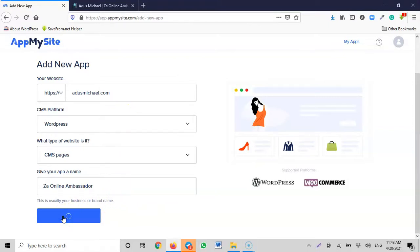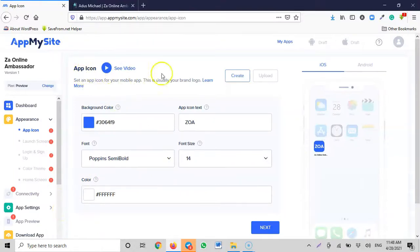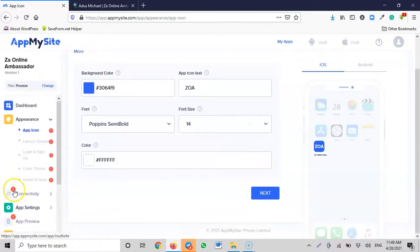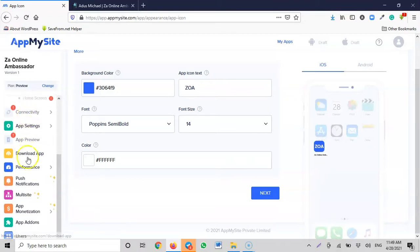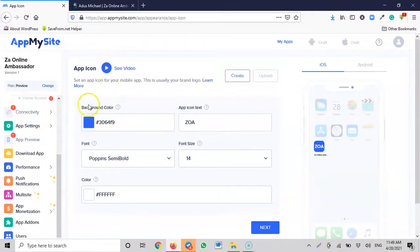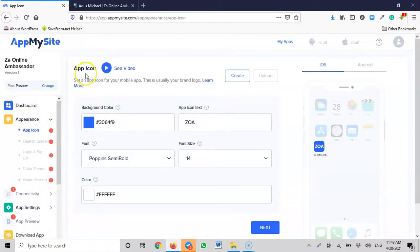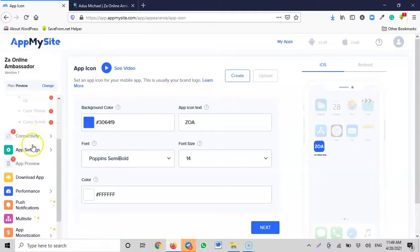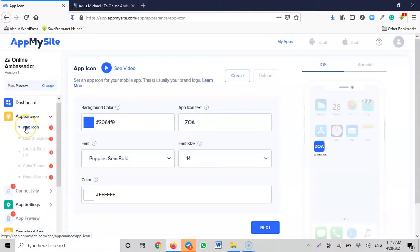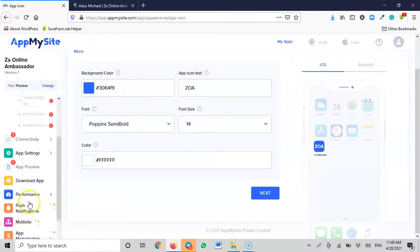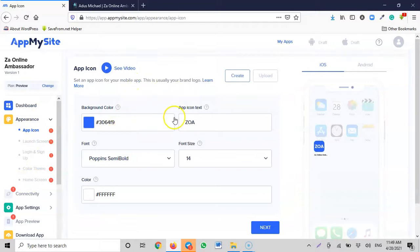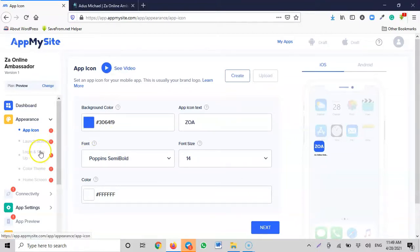Now the app builder interface is here. You can see all the tools you'll be using — from top to bottom. These are every section of the build process: app icon, launch screen, login and sign-in, color, home screen, and so on. Each step is structured from start to finish. As you complete each section and click 'Next', it automatically moves to the next screen and the next tools.